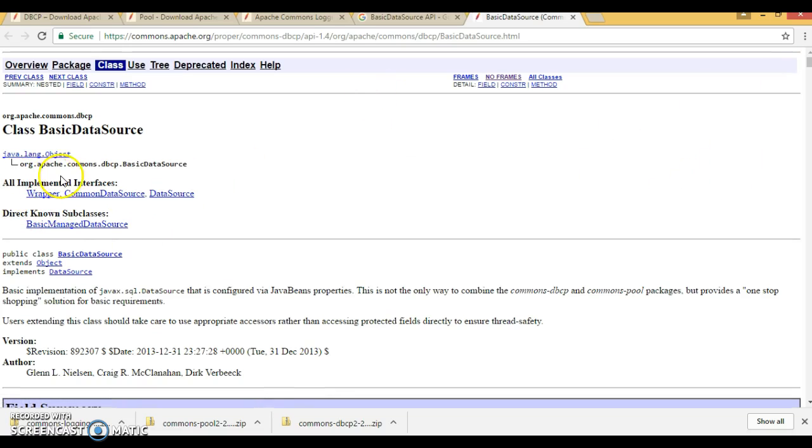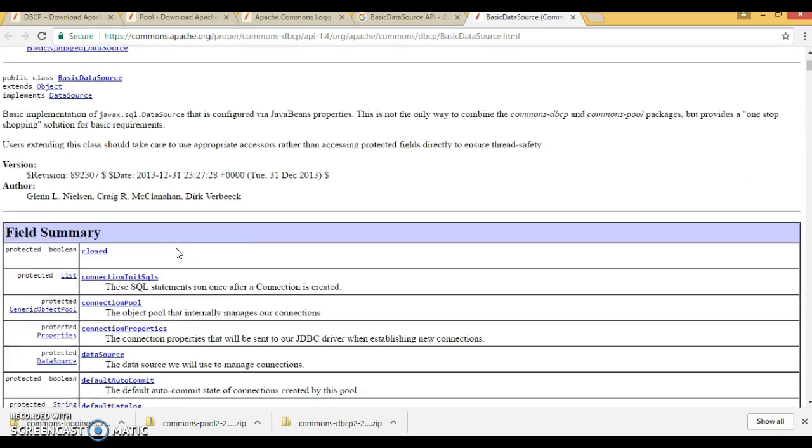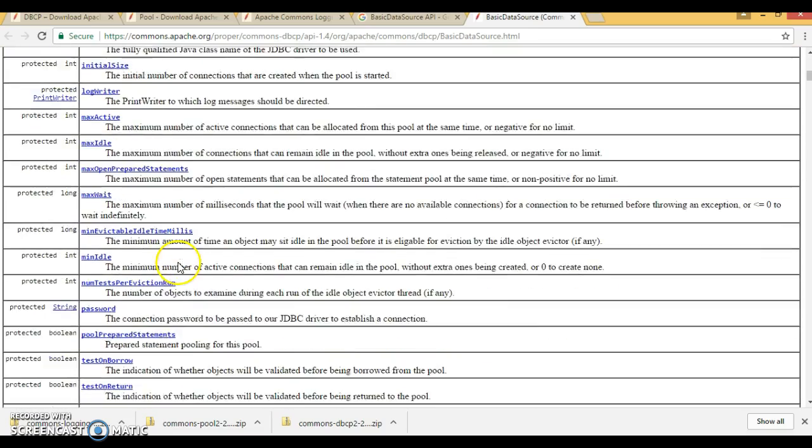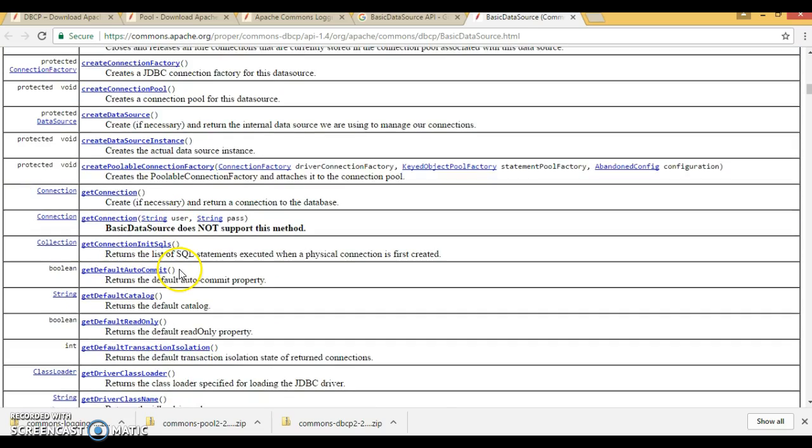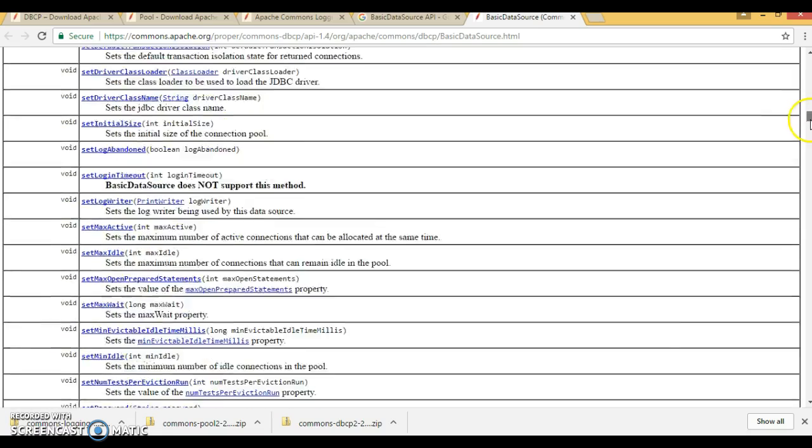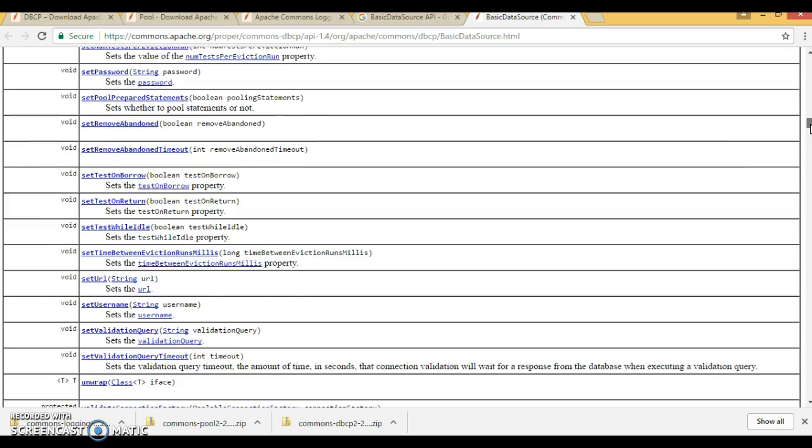This documentation you can see a lot of setter methods they have provided. If you look into this class, then this class provides a lot of setter method to set different setters and getters. This is like just like a Java bean.